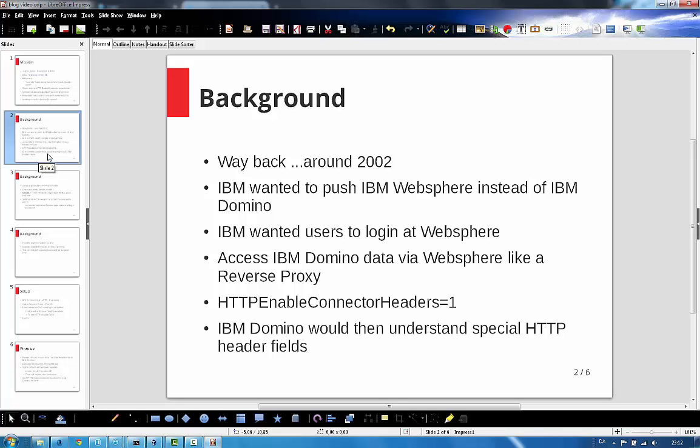So what they really wanted is to have the users to access and log in at the WebSphere server, and then from there on access the Domino server. So the WebSphere would act like sort of a reverse proxy server.